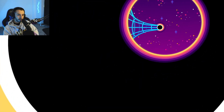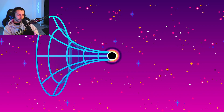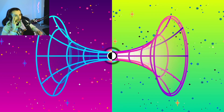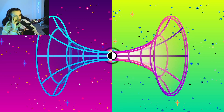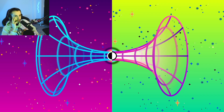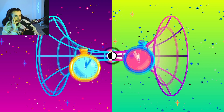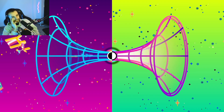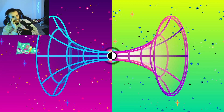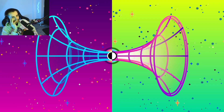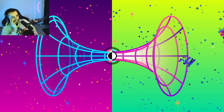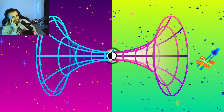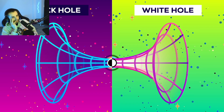Nothing can escape — trapped forever at the singularity at its core. But maybe there is no singularity. One possibility is that the other side of the event horizon looks a bit like our universe again, but mirrored and upside down, where time runs backwards. Where things fall into the black hole in our universe, the parallel universe's mirror black hole is spewing things out — a bit like a big bang. This is called a white hole.